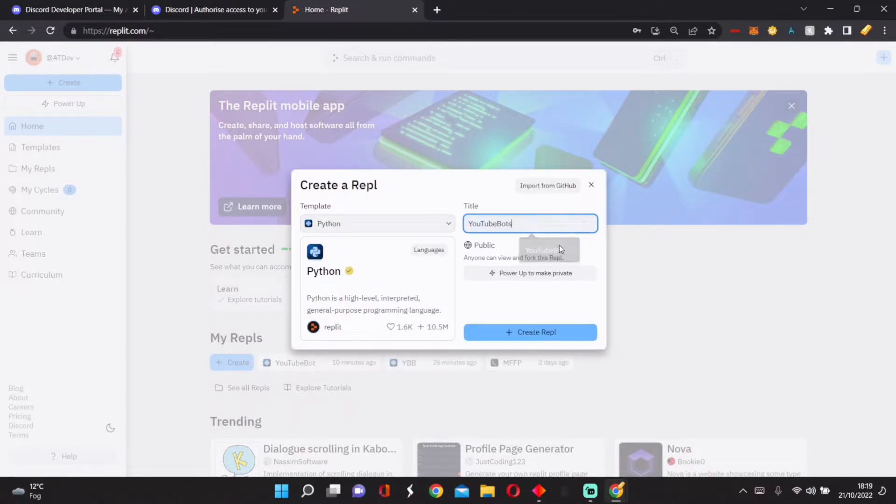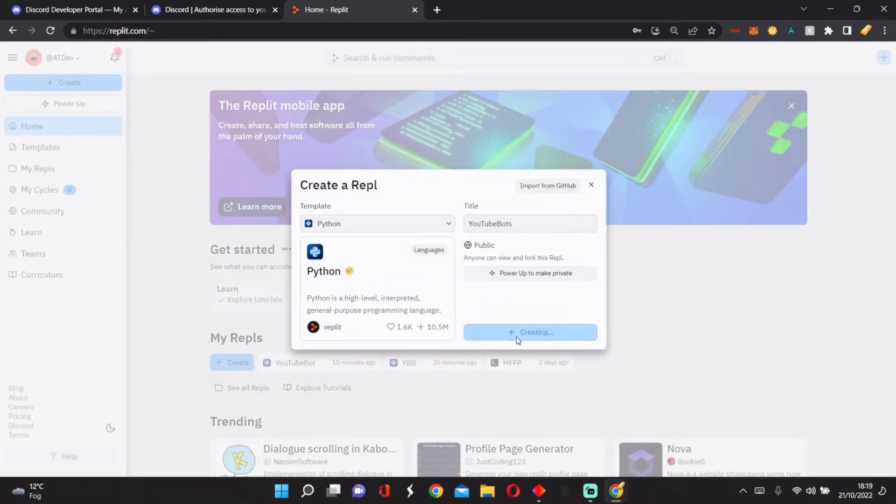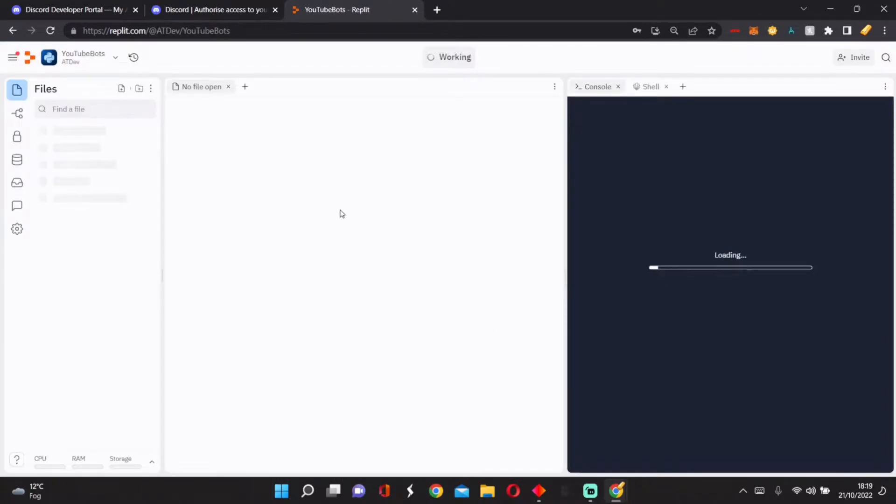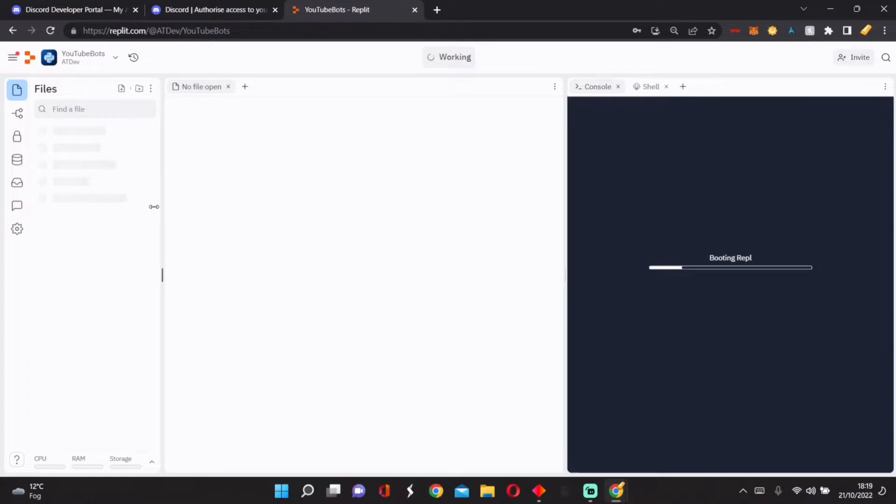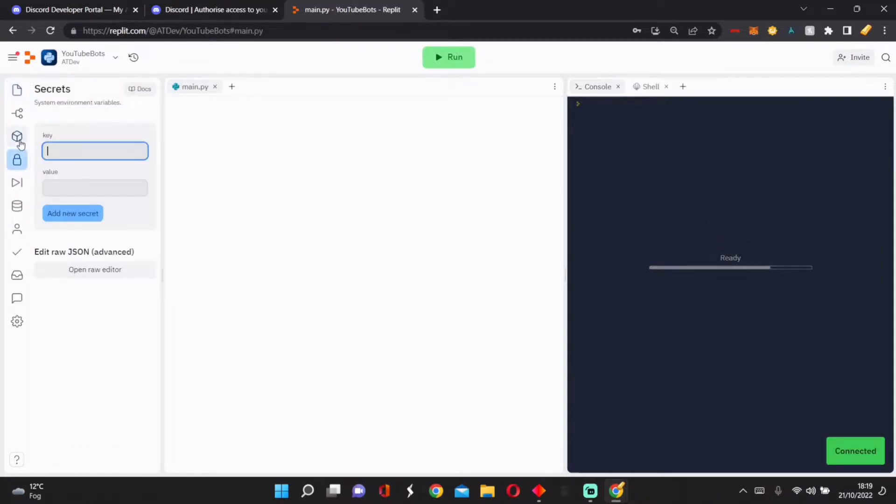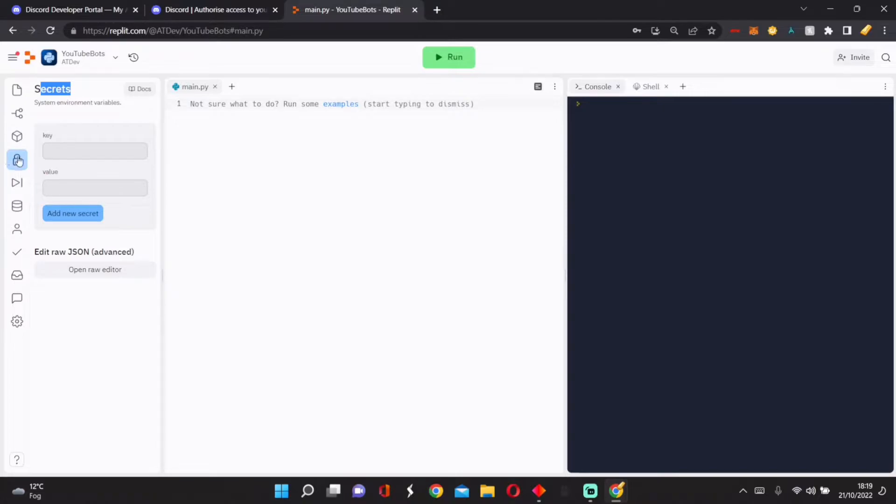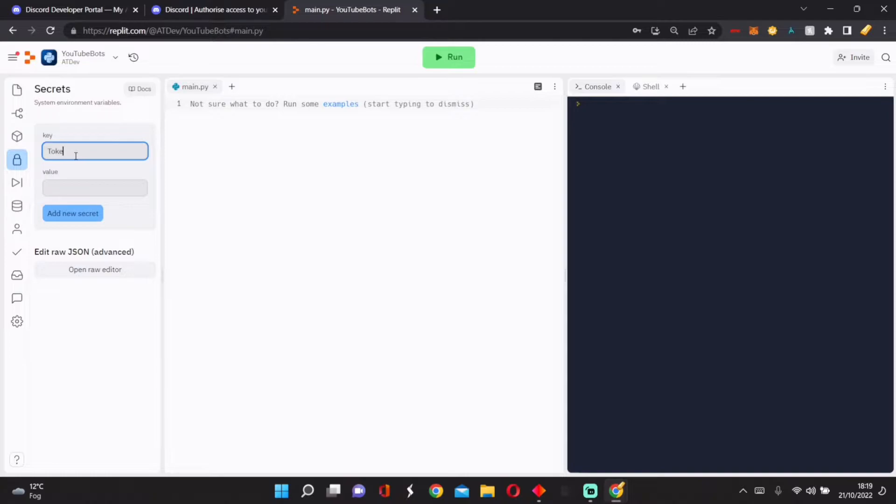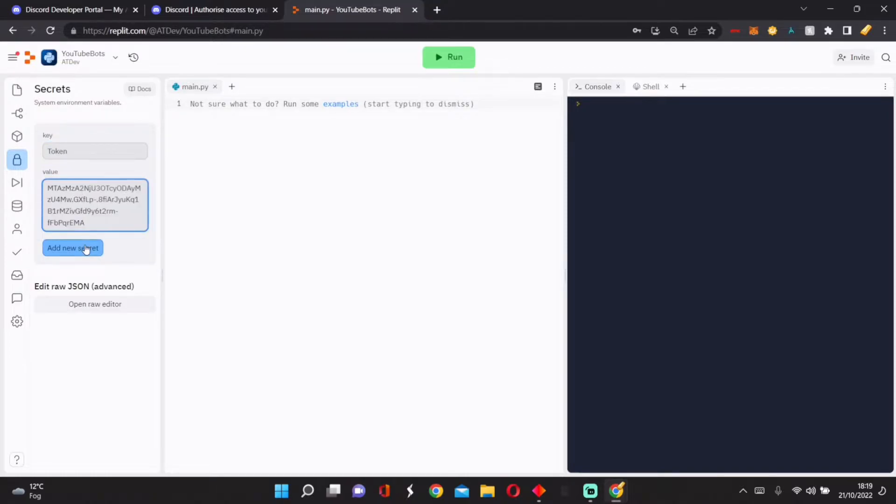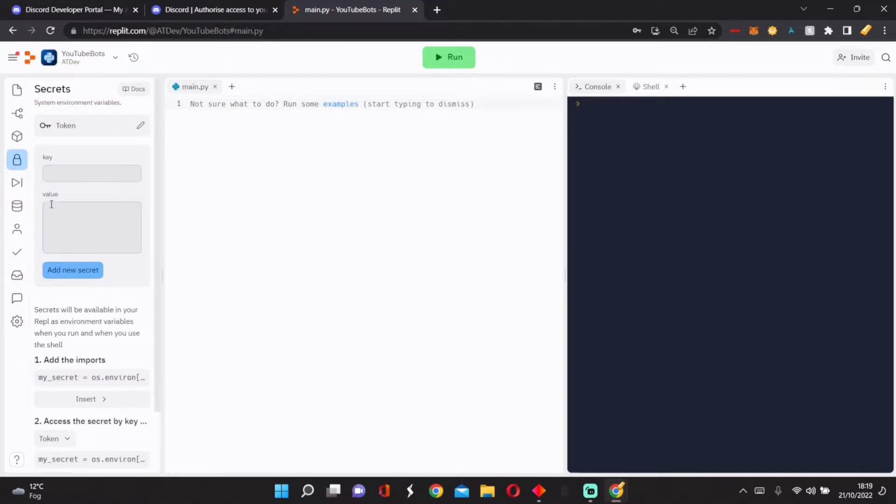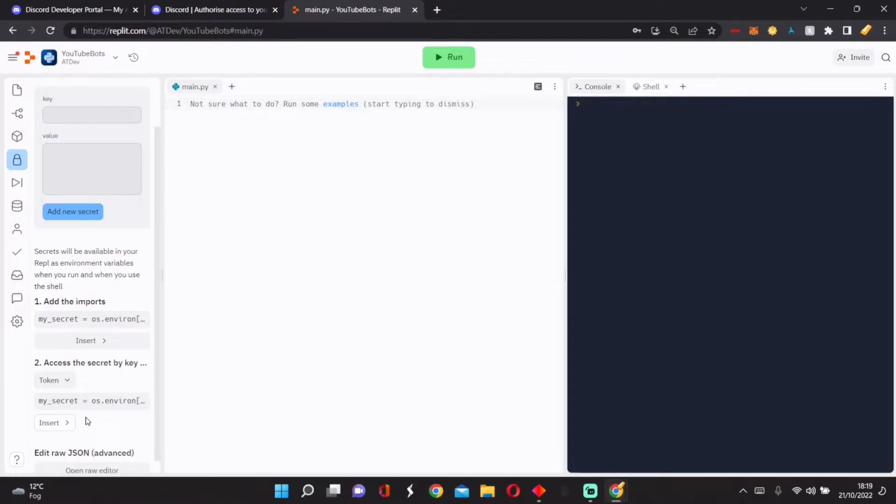We create a Python file. You can name this whatever you want. I'm going to call it YouTube Bot. Create this, then we can finally start. So remember that token from before? We need to convert it. This is secret. If you click on this padlock icon on the left, you'll get a secret. Name this Token, add the value to your token, and then press Add Secret.